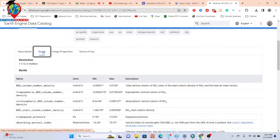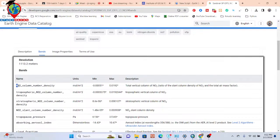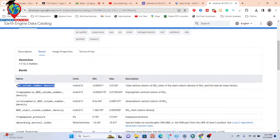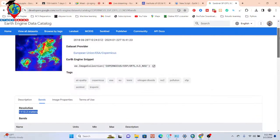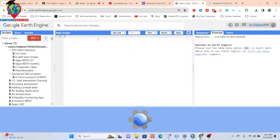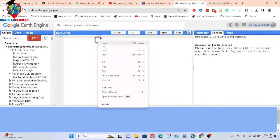You can get the unique ID for this dataset and find different types of information about it, including the bands. The band we're interested in is nitrogen column number density. We can get different phase types such as tropospheric and stratospheric. For the density map, I want to use the nitrogen column number density band, which has a resolution of 1113.2 meters.